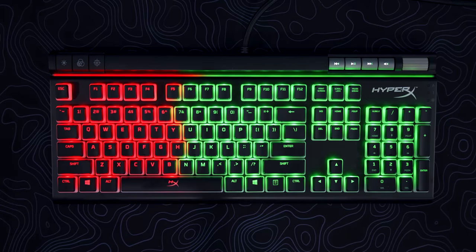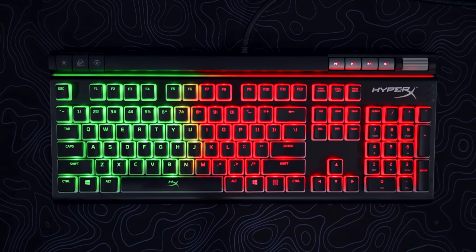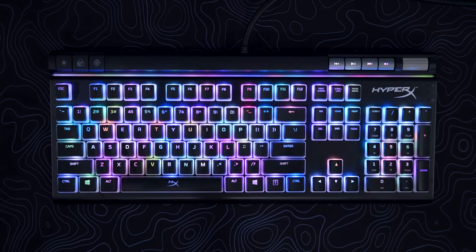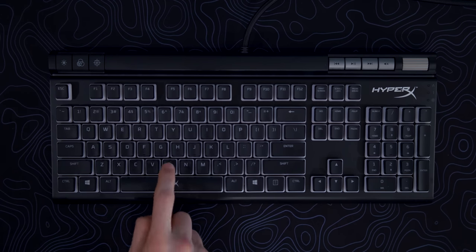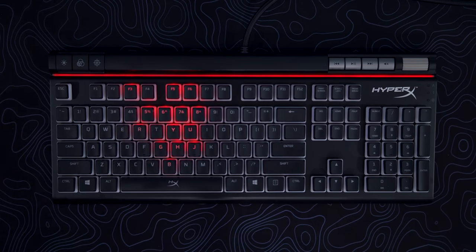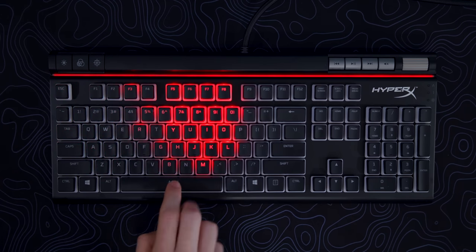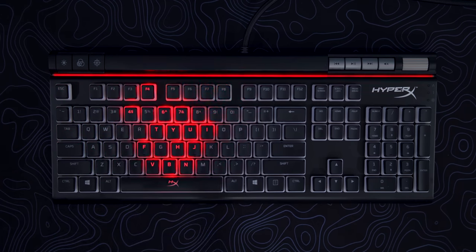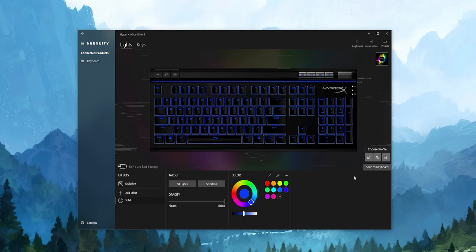And yeah, with these keycaps, RGB just looks insane and very bright, saturated, vivid, all the words. But in here you can also do things like create macros and reassign the keys to be different functions, the usual stuff.